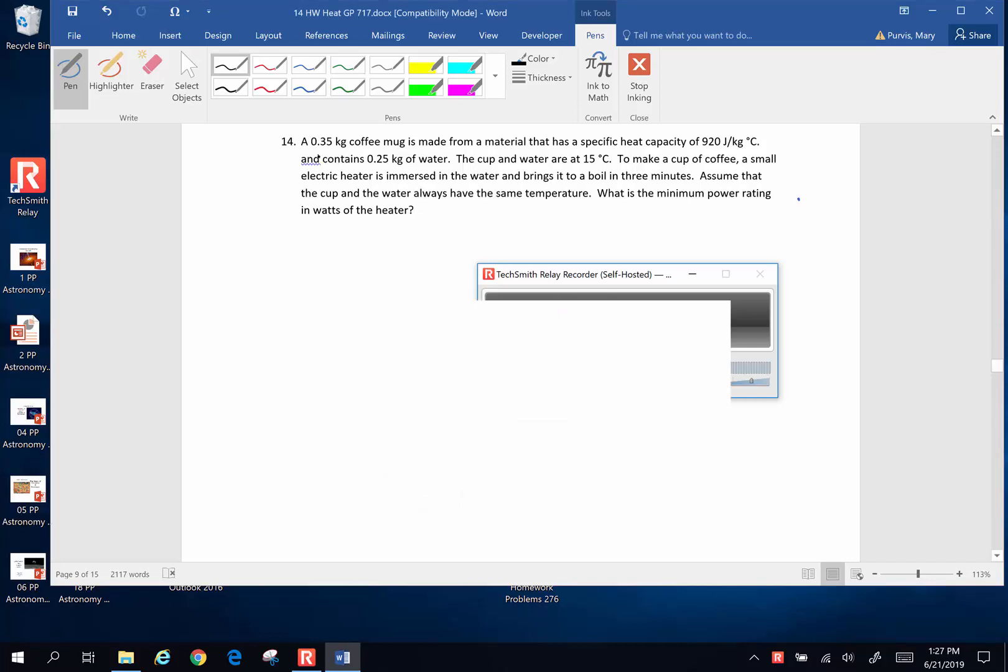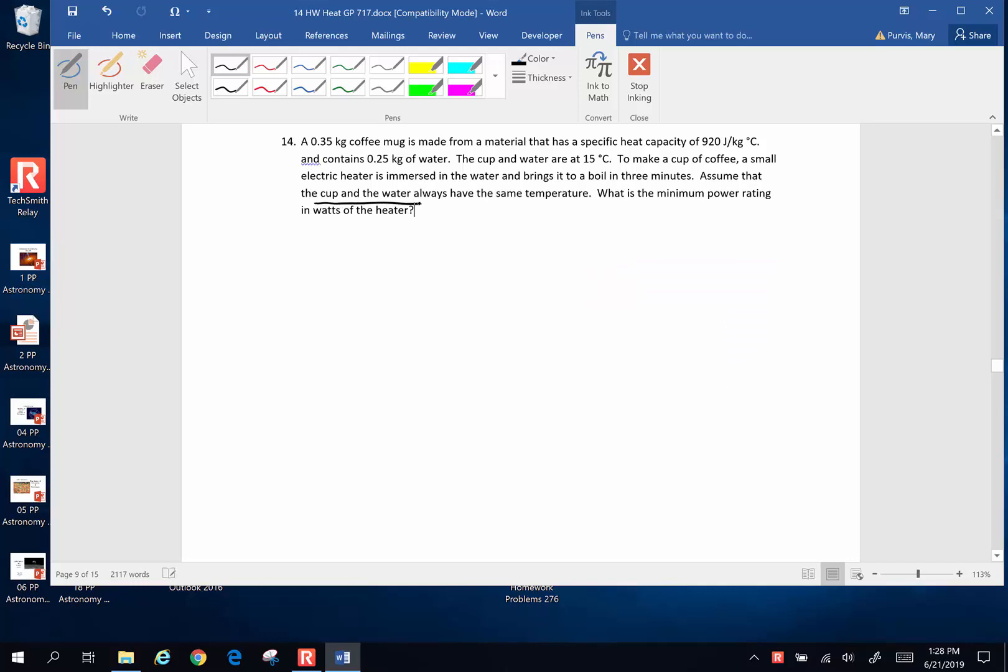Hi folks. A 0.35 kilogram coffee mug is made from a material that has a specific heat of 920 joules per kilogram degree Celsius, and it contains 0.25 kilograms of water. The cup and the water both start out at 15 degrees Celsius, which is a real cool room temperature. To make a cup of coffee, a small electric heater is immersed in the water and brings it to a boil in three minutes. Assuming that the cup and the water always have the same temperature, meaning that the cup and the water are in thermal equilibrium with each other, what is the minimum power rating of the heater in watts?